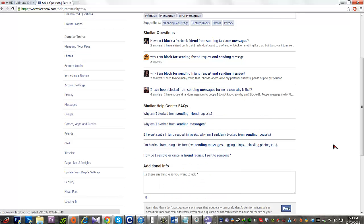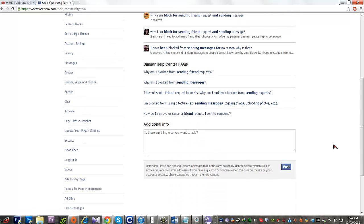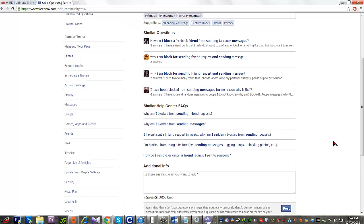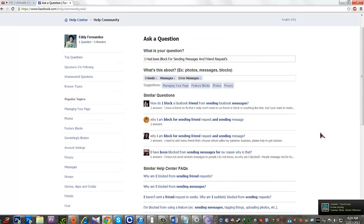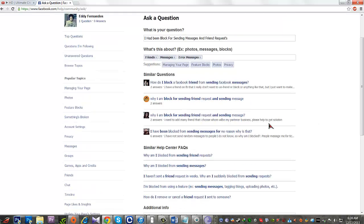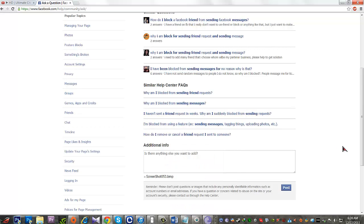After posting, you need to wait at least 24 hours to get a reply from the Facebook team. If you don't get a reply, continue posting in the community and making forum topics. Within one week they will surely reply — I got my reply after one week or even two weeks. No matter what, they will reply, so don't worry.